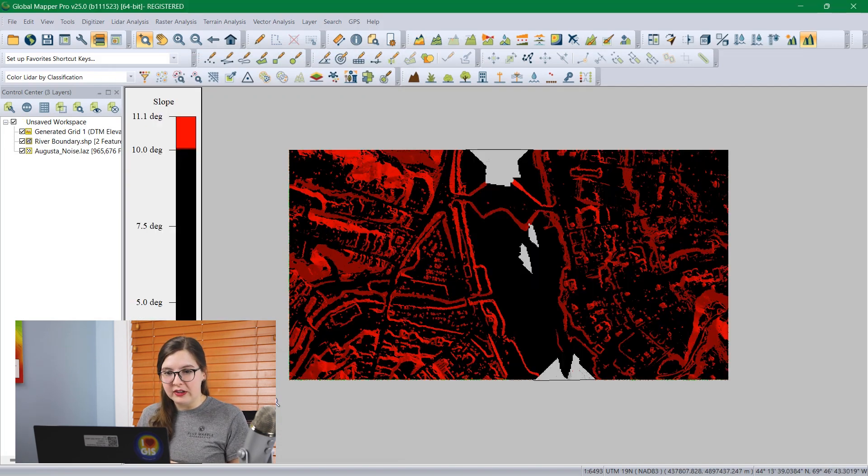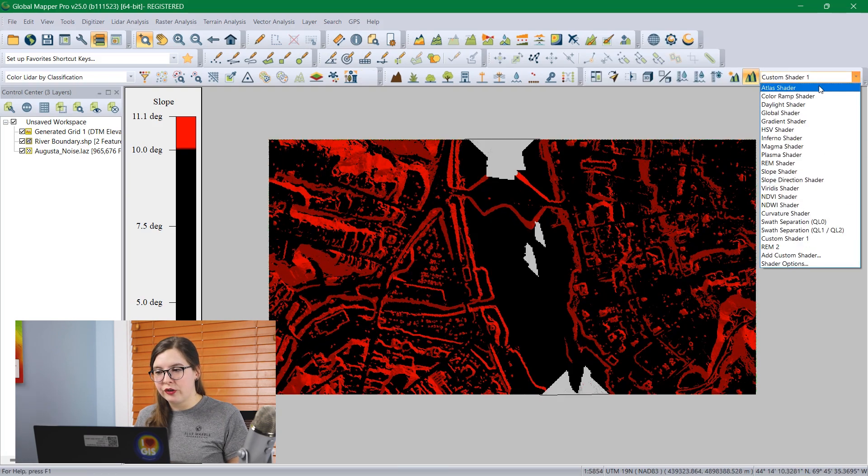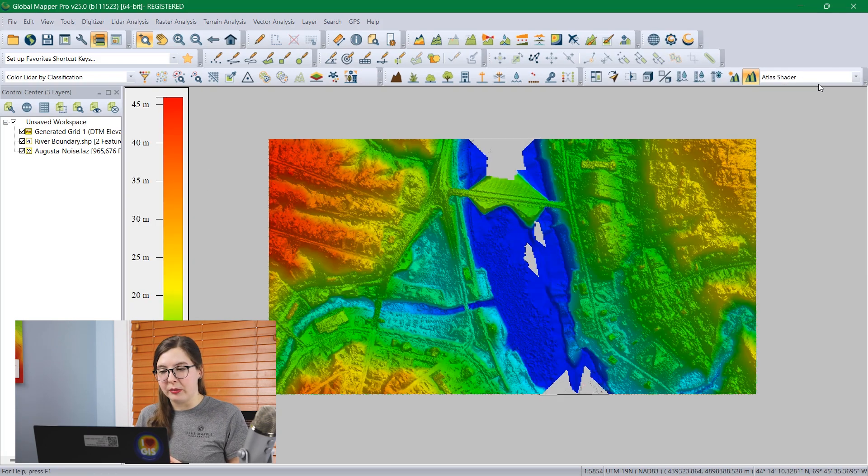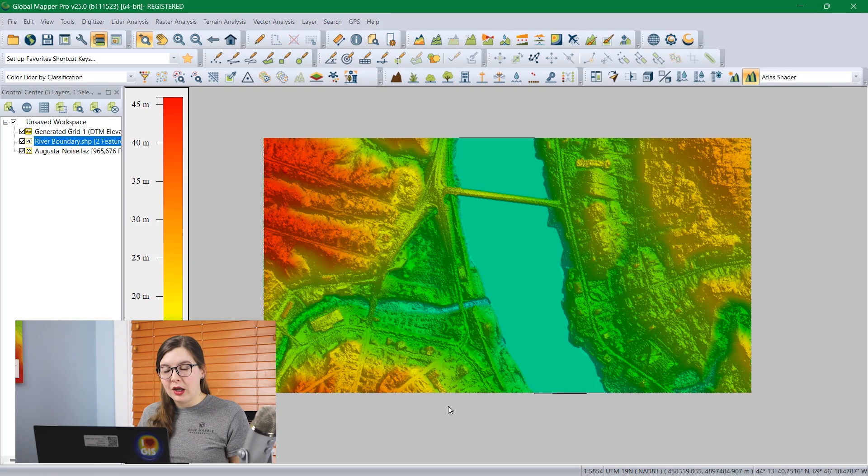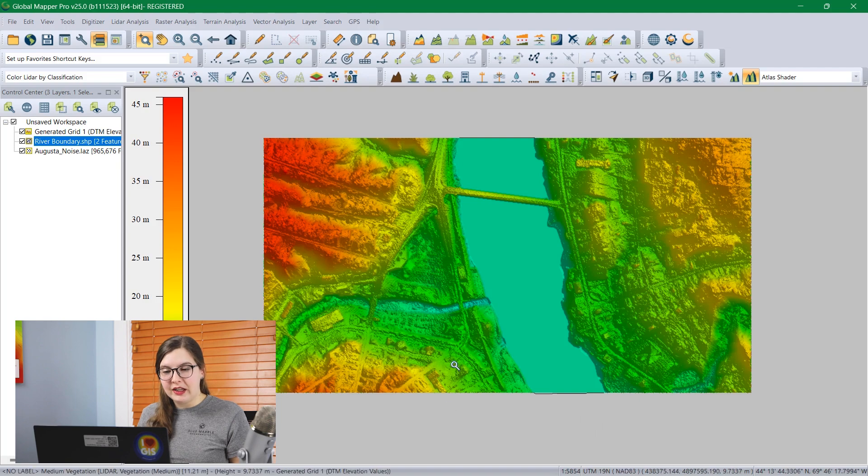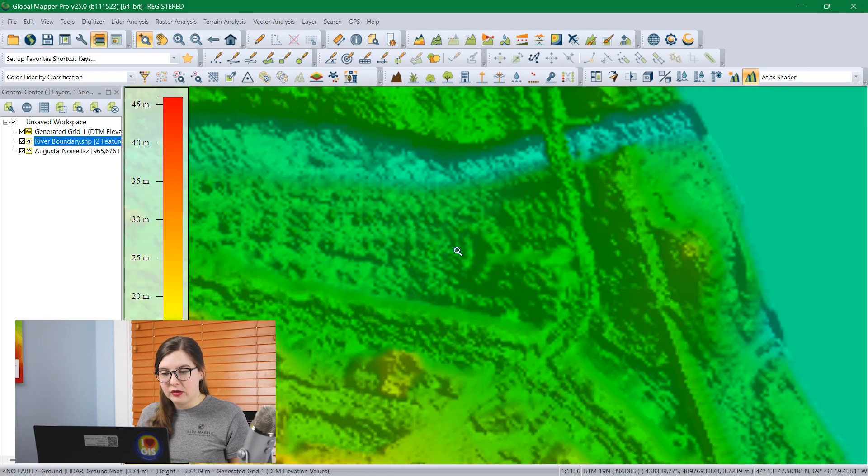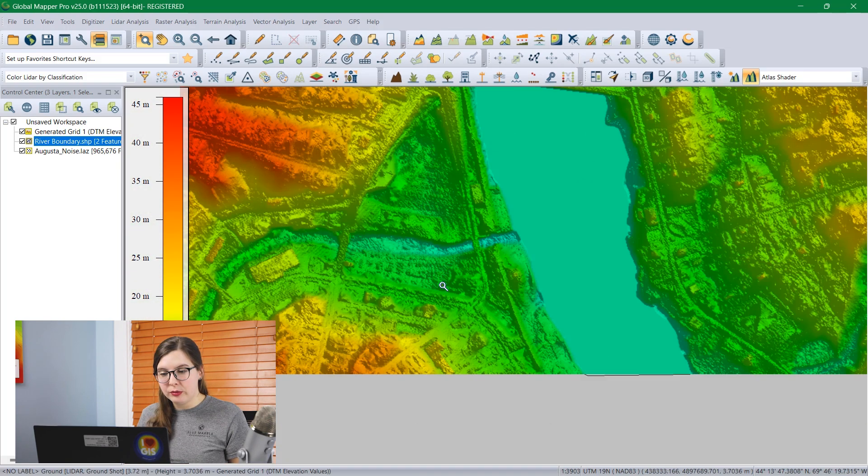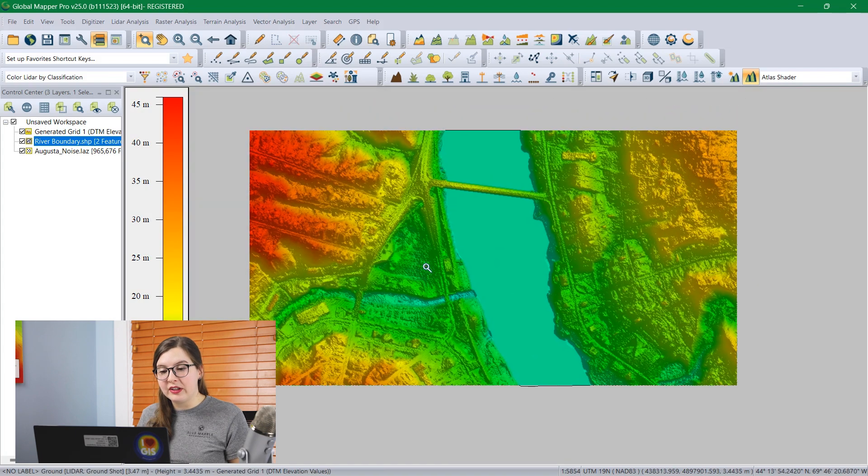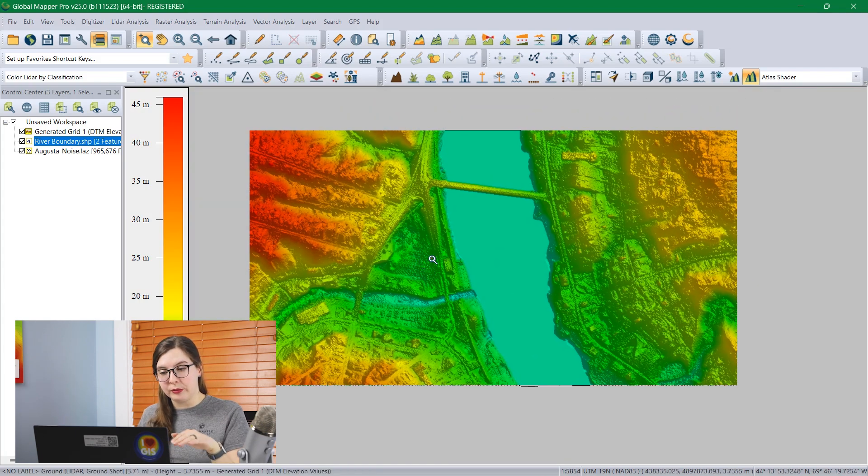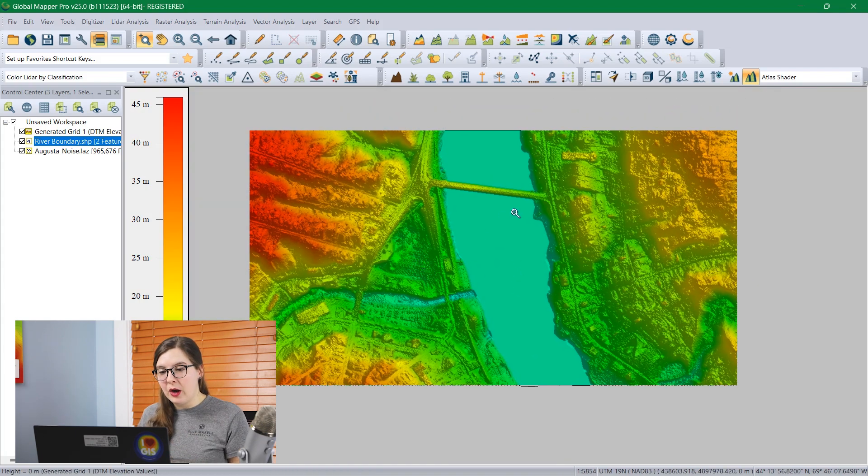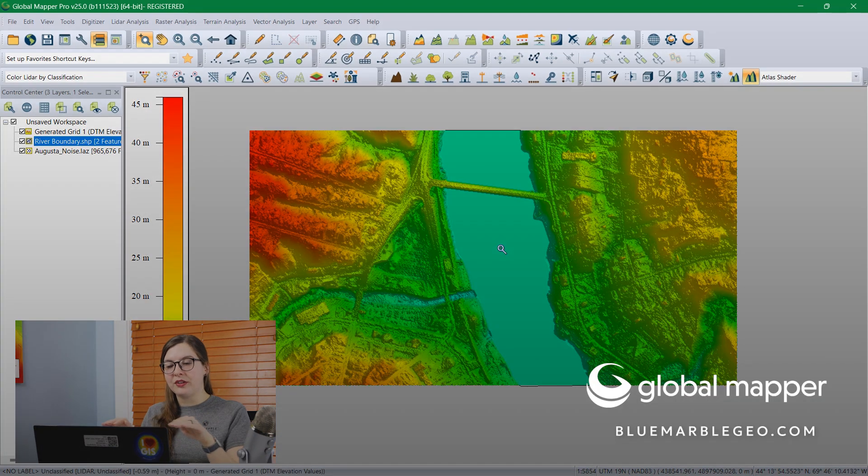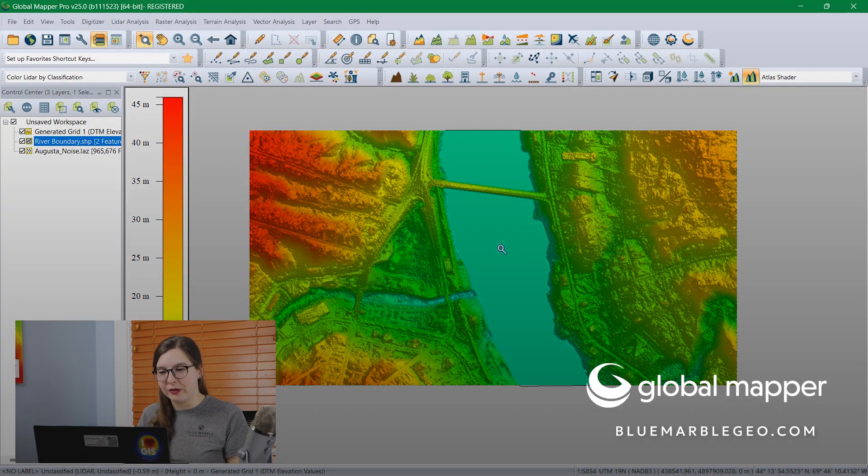I'll click OK to create our DTM. You'll want to change the shader to Atlas shader if it isn't already there by default. We can see in this new grid that the buildings have been interpolated through. We can't see where the buildings were, but we can see the ground underneath it as it interpolated from side to side. And we can also see that the river here is one solid smooth elevation surface.